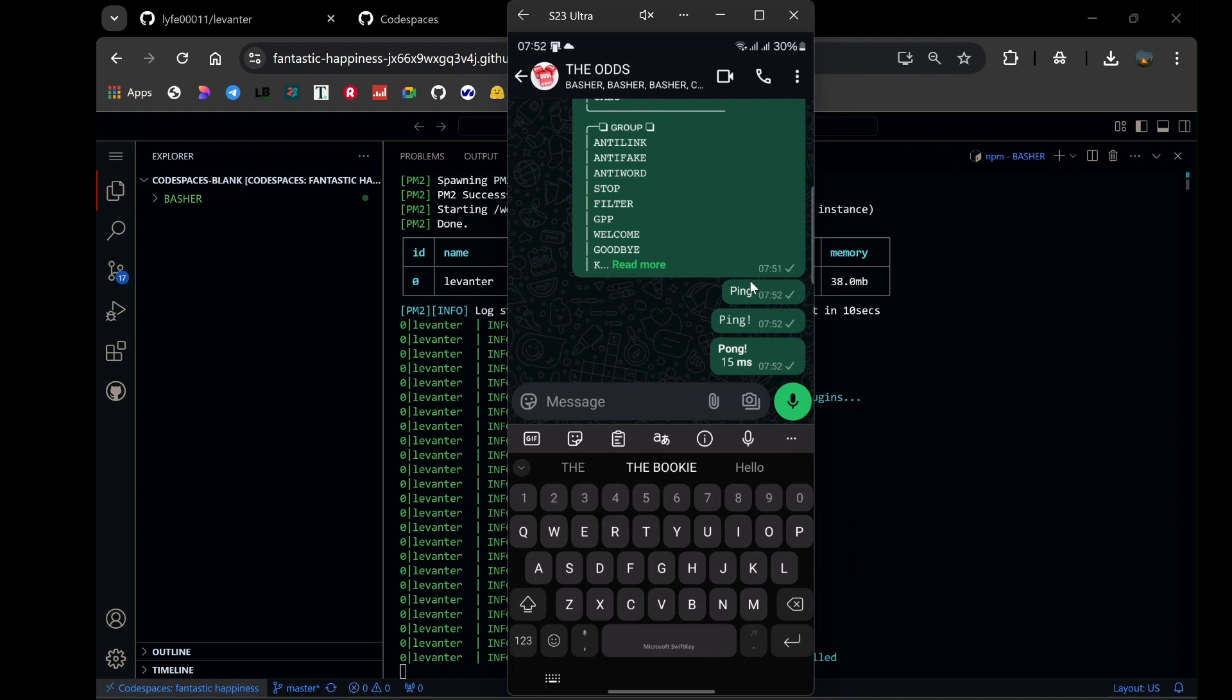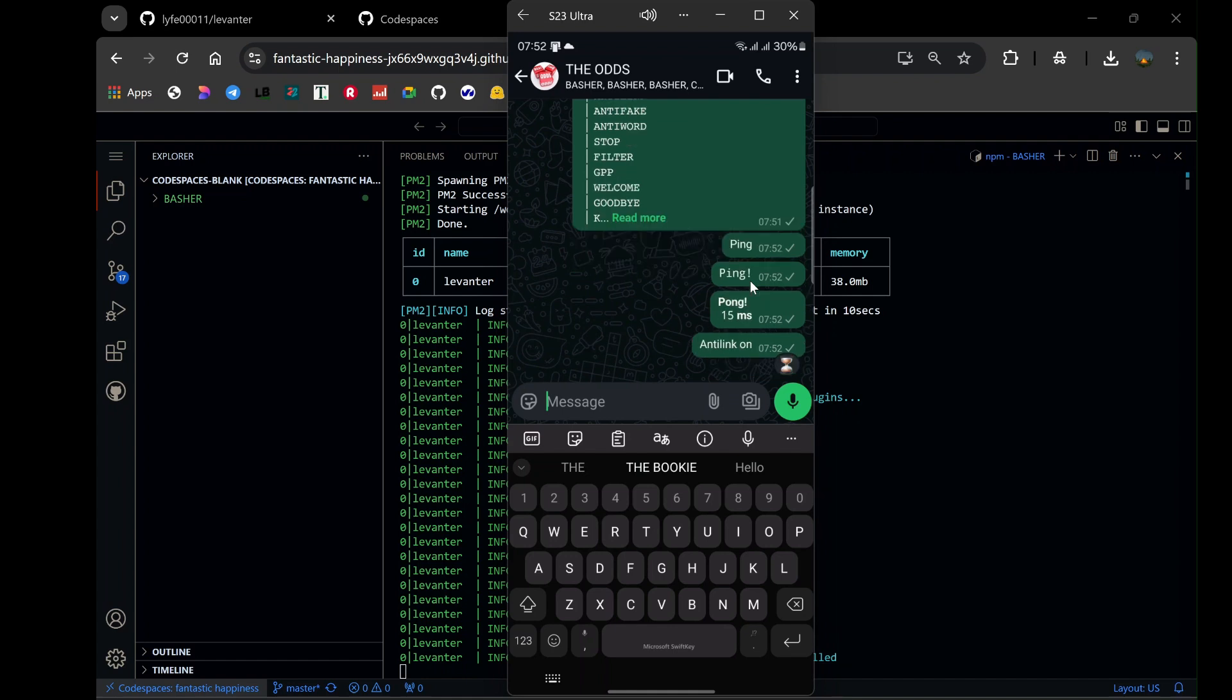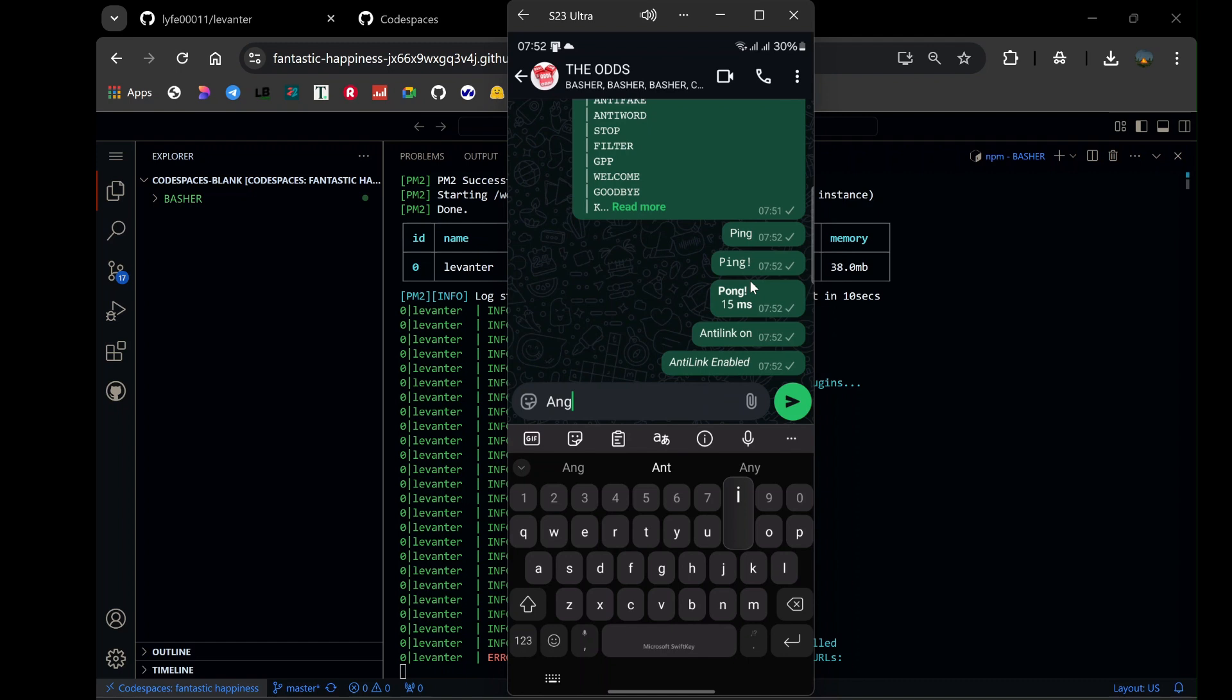This WhatsApp bot is packed with features designed to enhance your messaging experience. One of its standout features is the anti-link functionality. This feature is perfect for group admins who want to maintain order by blocking unwanted links.